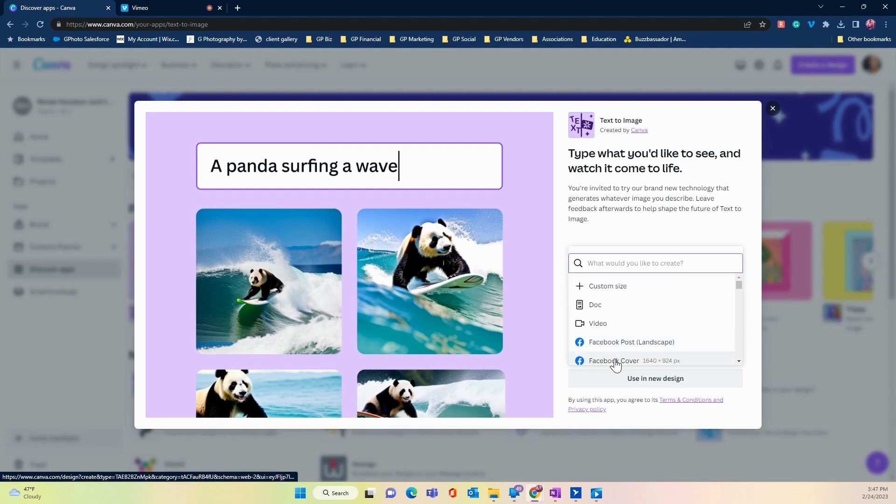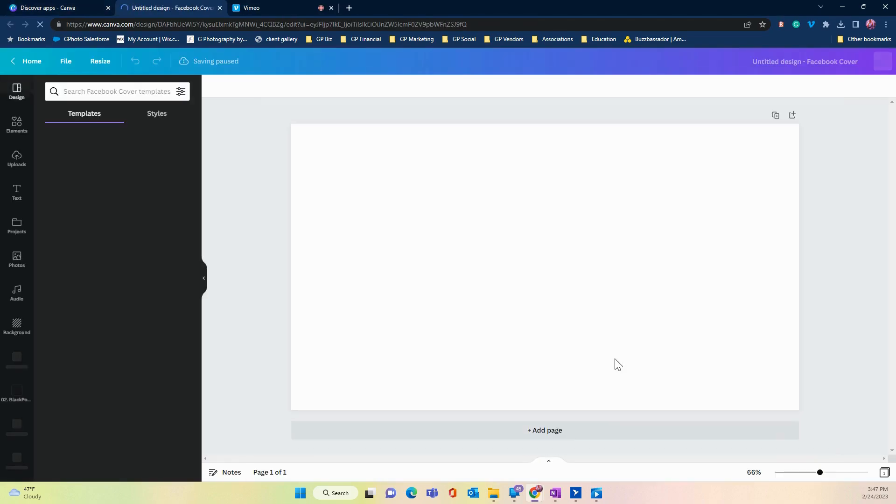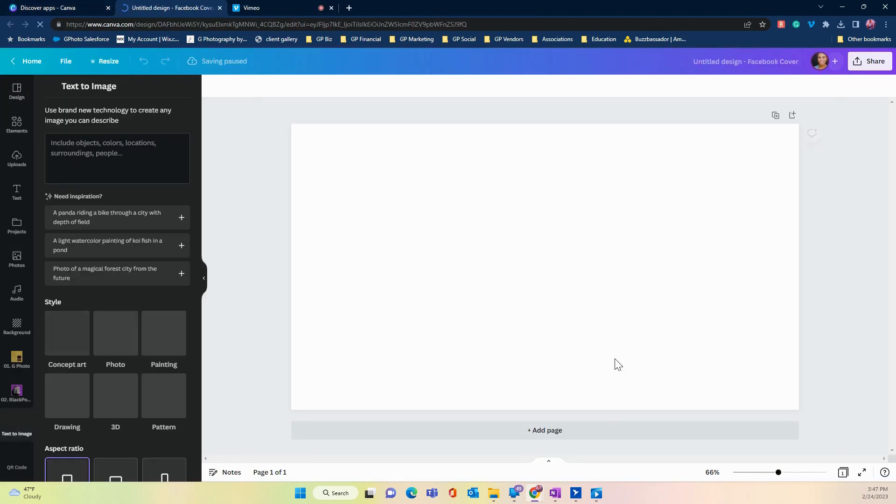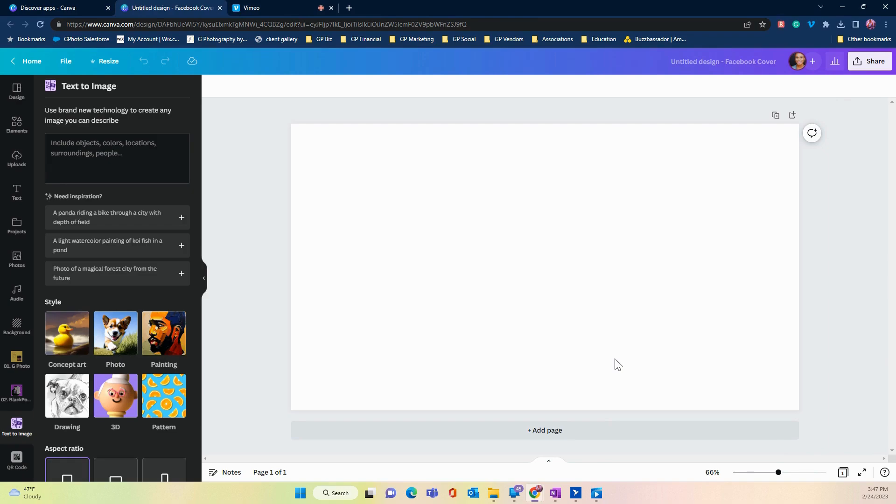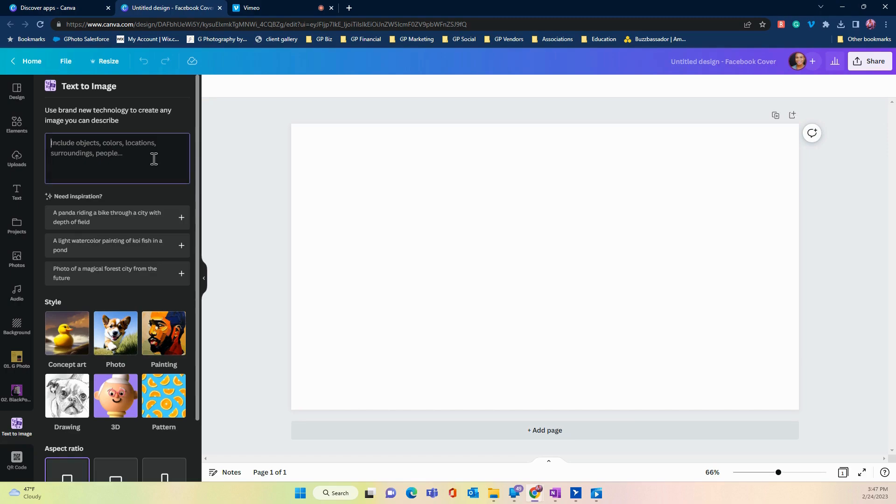There are times where I want to create my own image because I am a photographer and I like to do my own thing, but sometimes I don't have the time to do it and I don't want to go out and use someone else's image. So I will go to text to image to create one for myself.